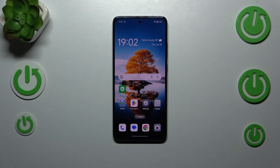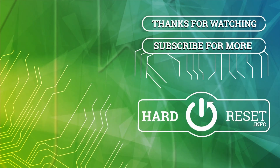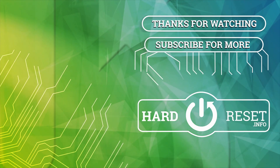Alright, so that would be all. Thank you so much for watching. I hope that this video was helpful, and if it was, please hit the subscribe button and leave a thumbs up. Thank you.